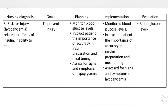Nursing Diagnosis 5: Risk for injury — hypoglycemia — related to effects of insulin and inability to eat. Goal: to prevent injury. Planning and Implementation: monitor blood glucose levels, instruct patient on the importance of accuracy in insulin preparation and meal timing, assess for signs and symptoms of hypoglycemia. Evaluation: blood glucose level to be evaluated.